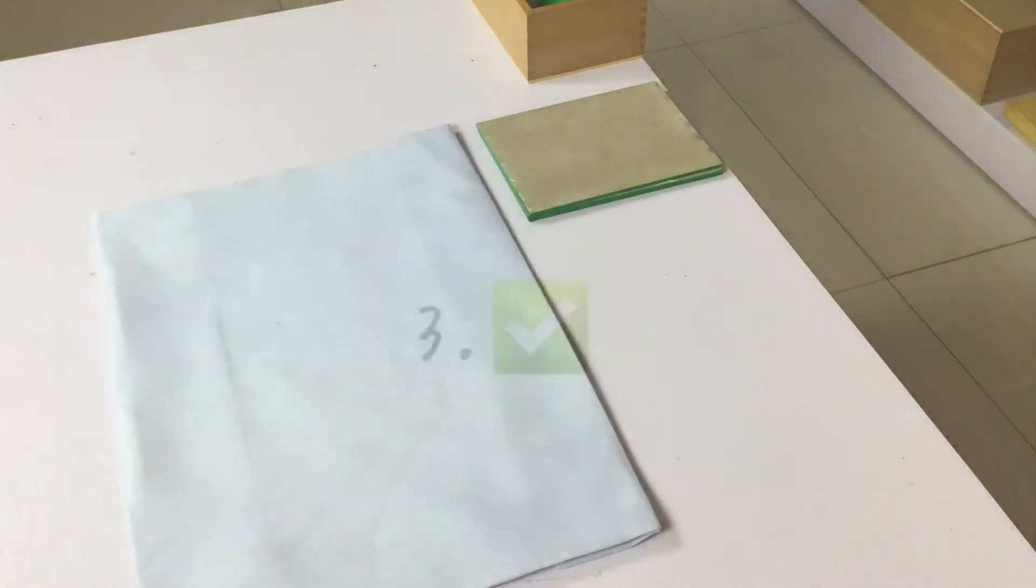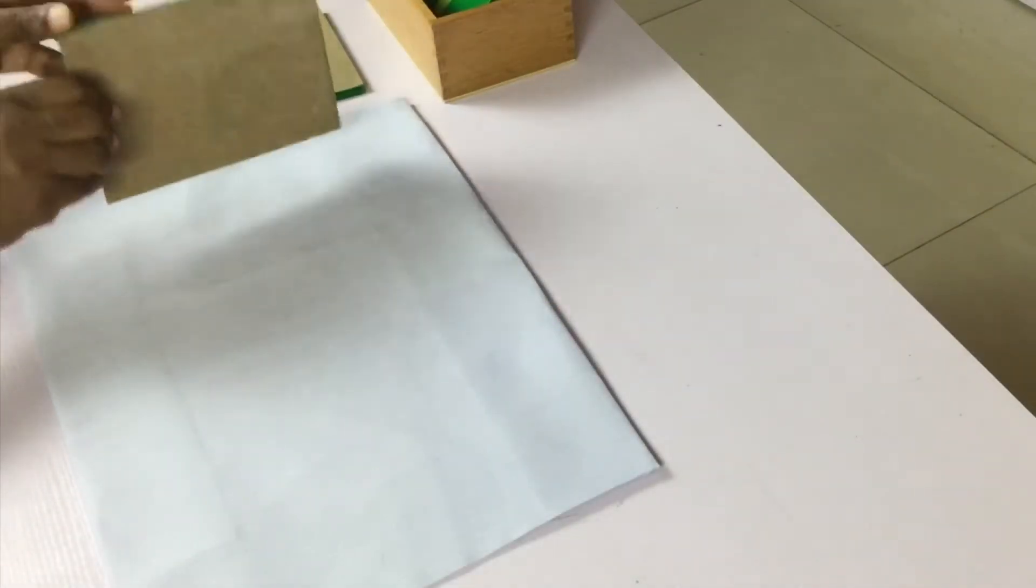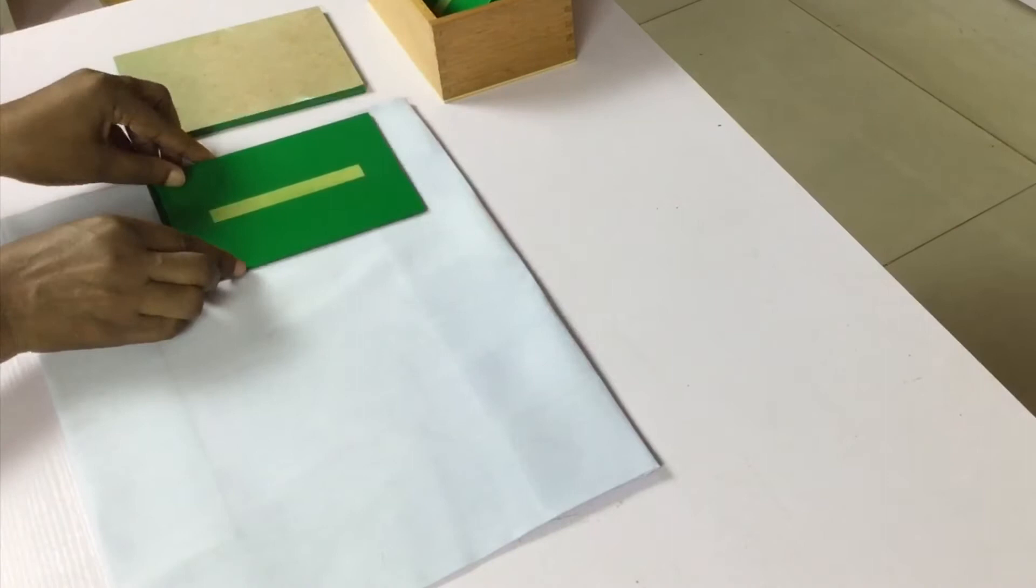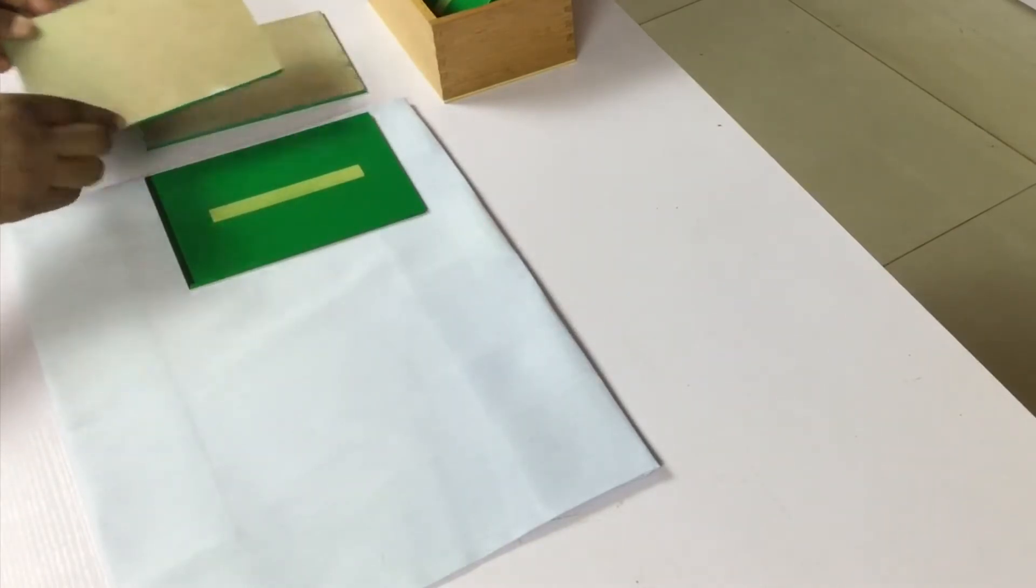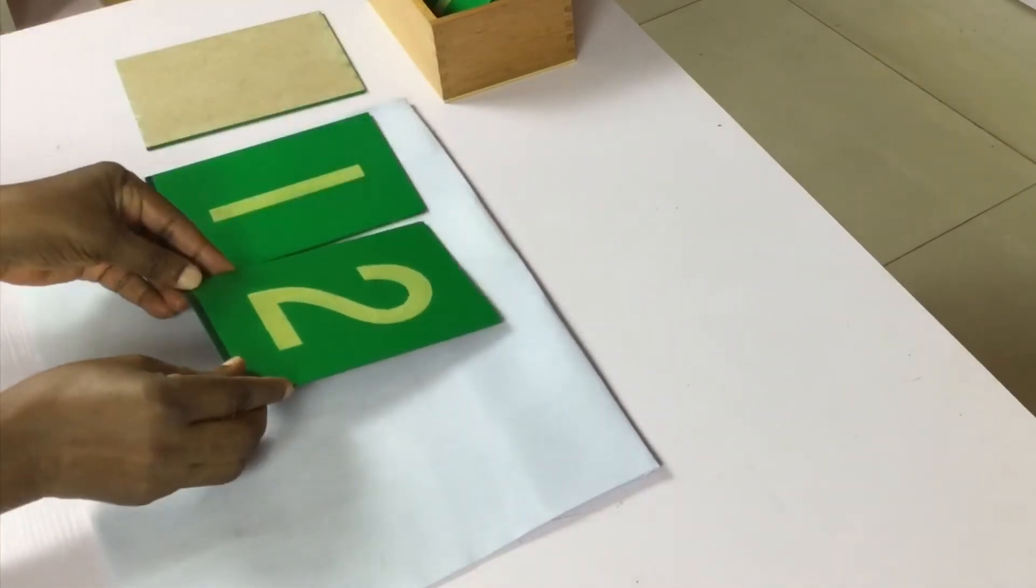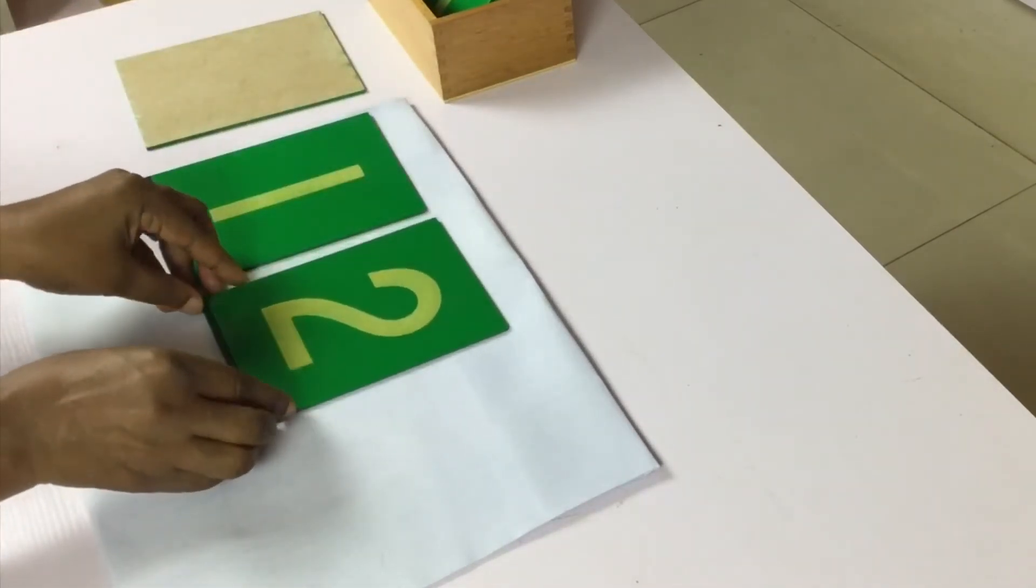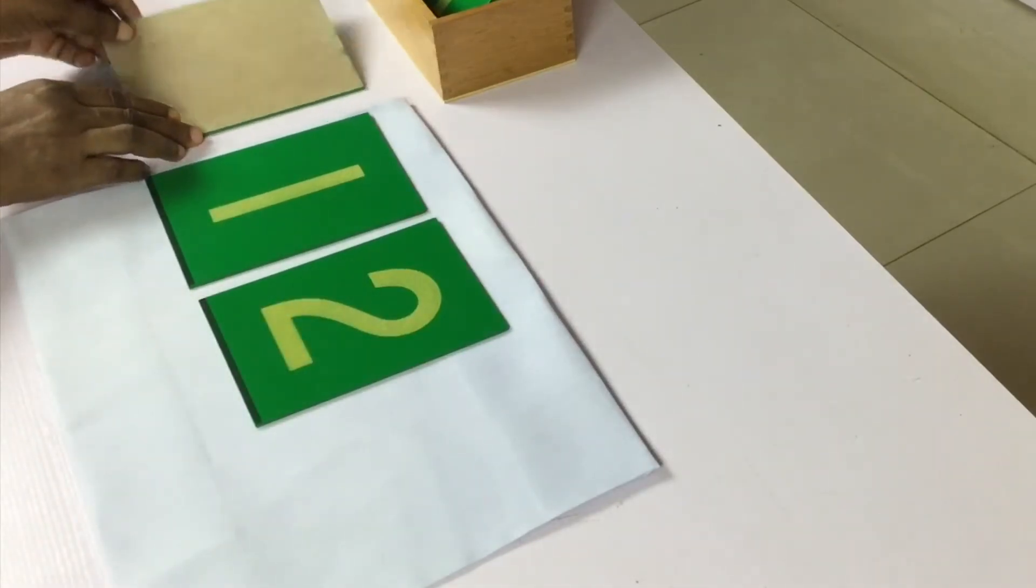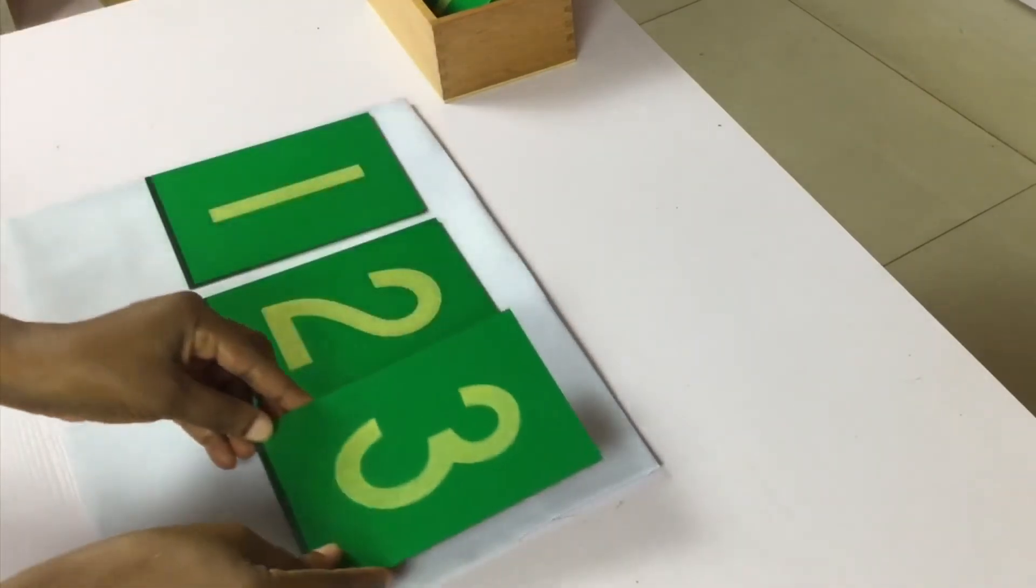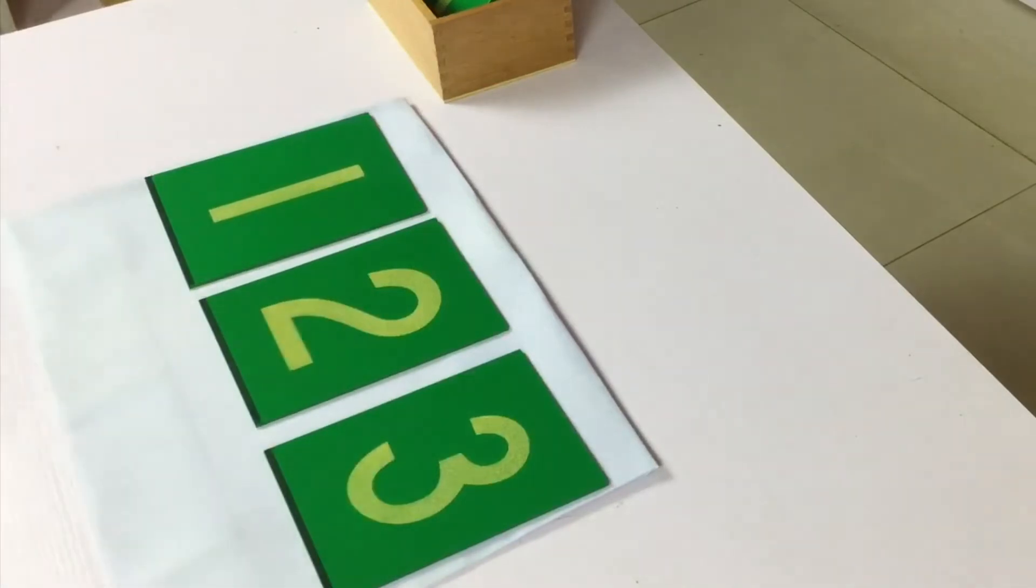Three, when all the three sandpaper numbers have been introduced, turn the three numbers upward. Begin with the second period of the three period lesson, associating the objects with their names.